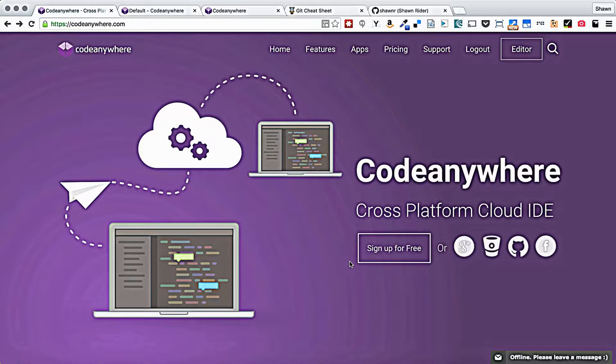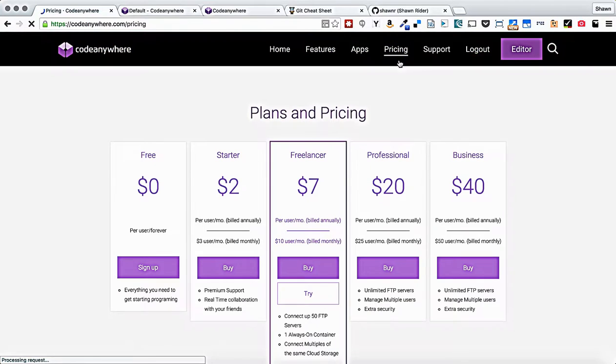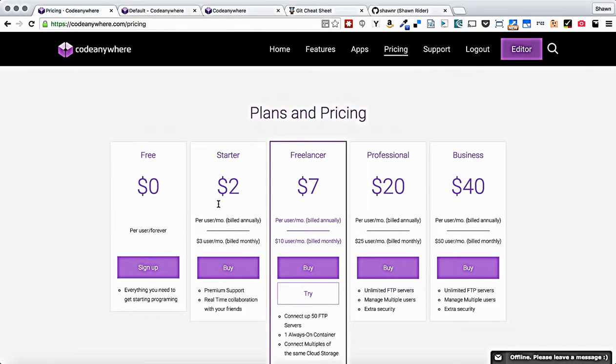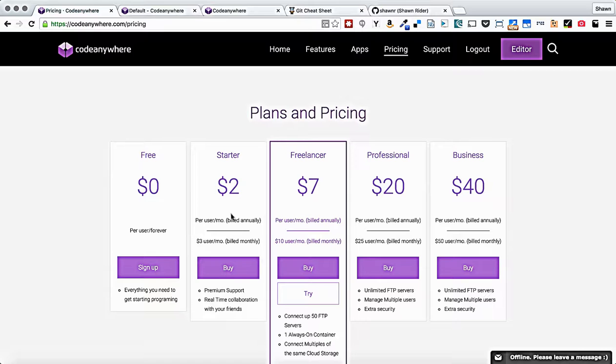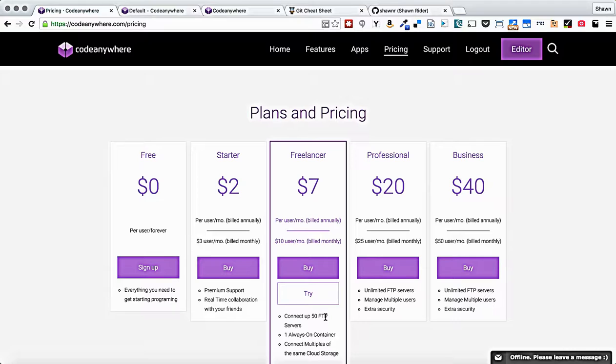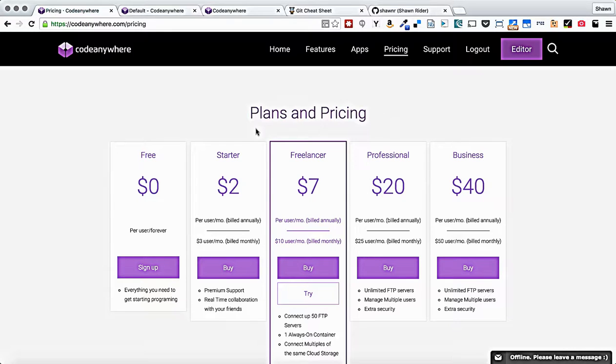CodeAnywhere's change is super significant. They've even altered their pricing scheme. At this point now, the free account gets you access to a pretty unfettered online IDE. The starter account adds in collaboration and support, and then the freelancer account gives you an always-on container and up to 50 FTP server connections. Those are pretty decent plans. Me and my students have worked with CodeAnywhere for a year now, and their support has always been super great. Upgrading to at least the starter version for the premium support and collaboration seems like a pretty excellent deal.